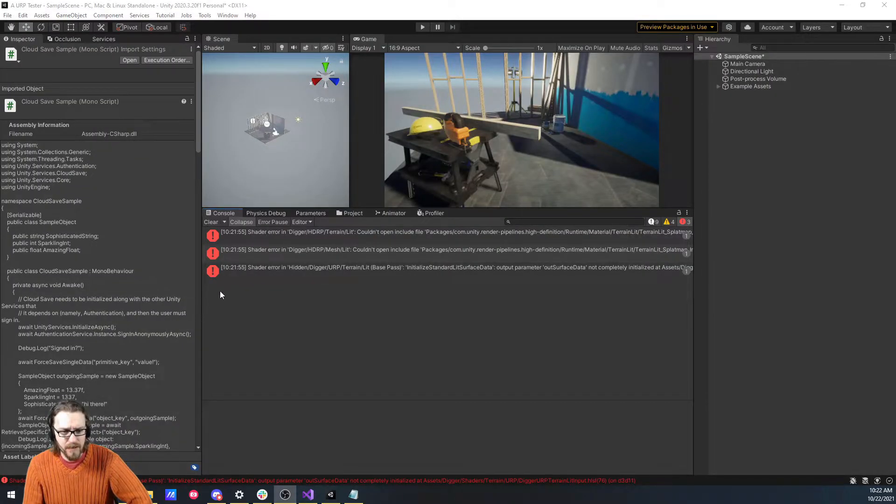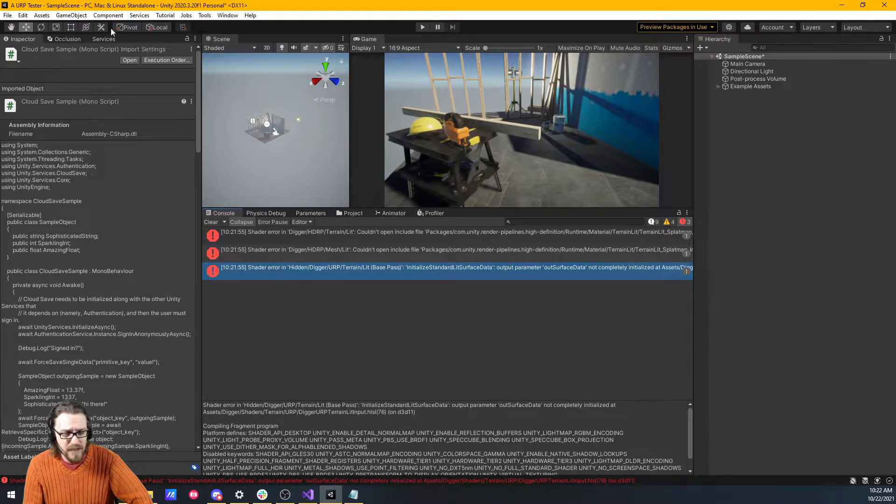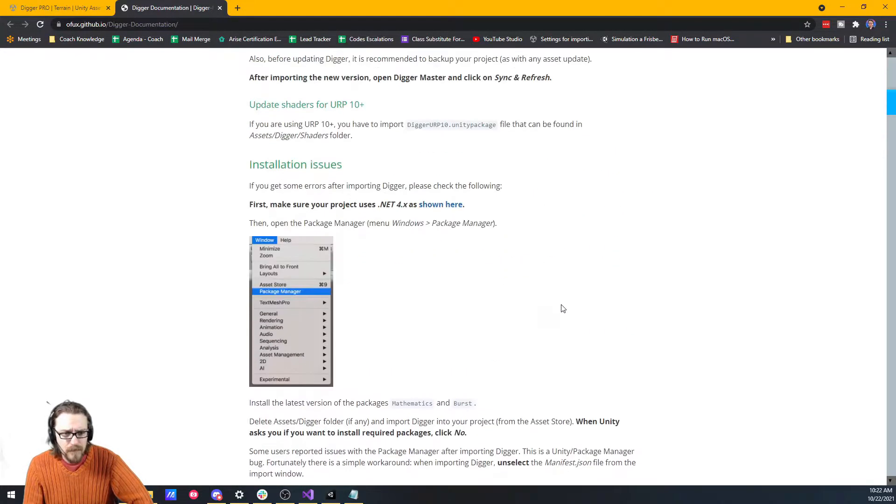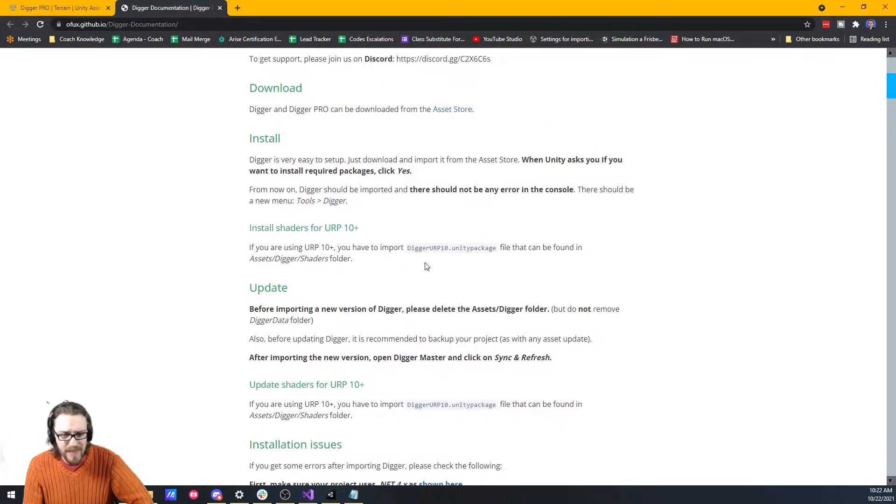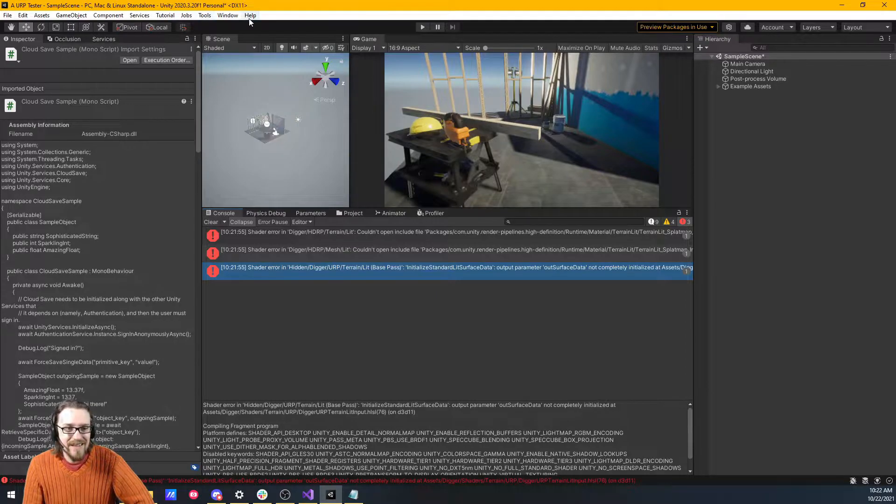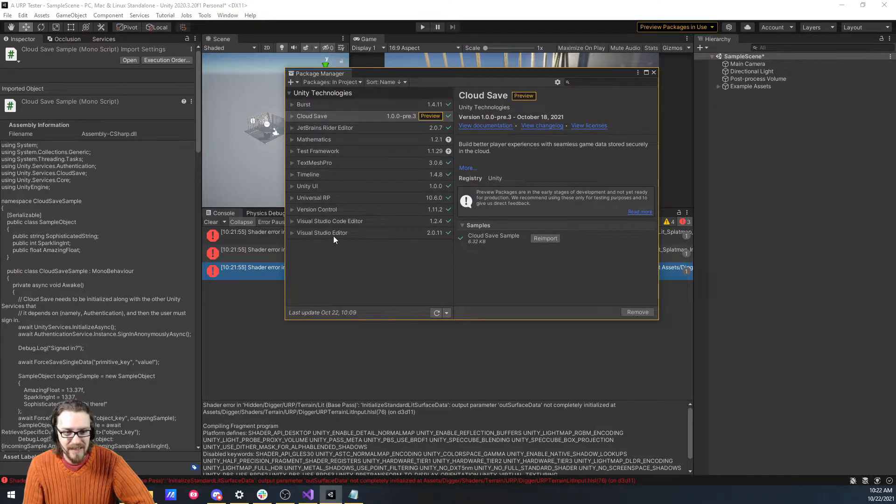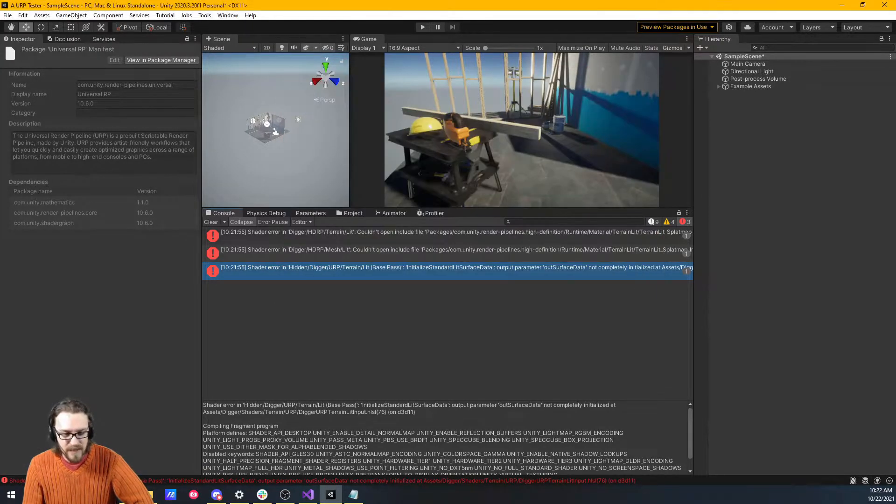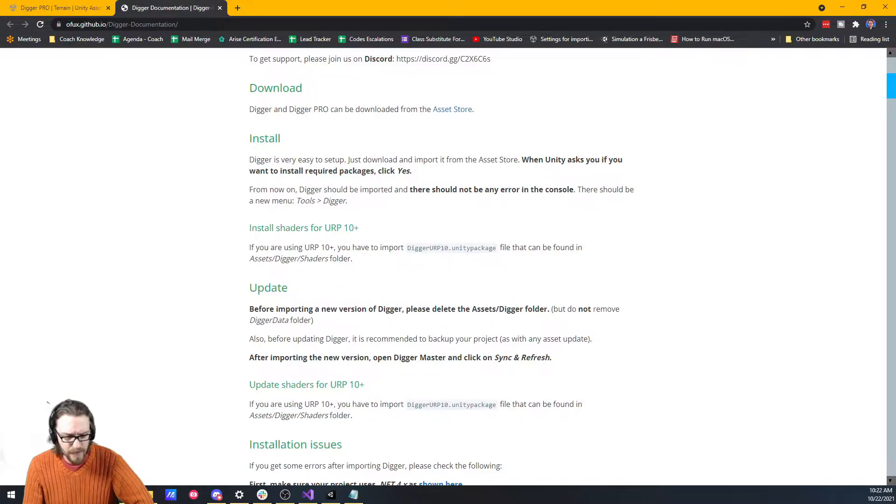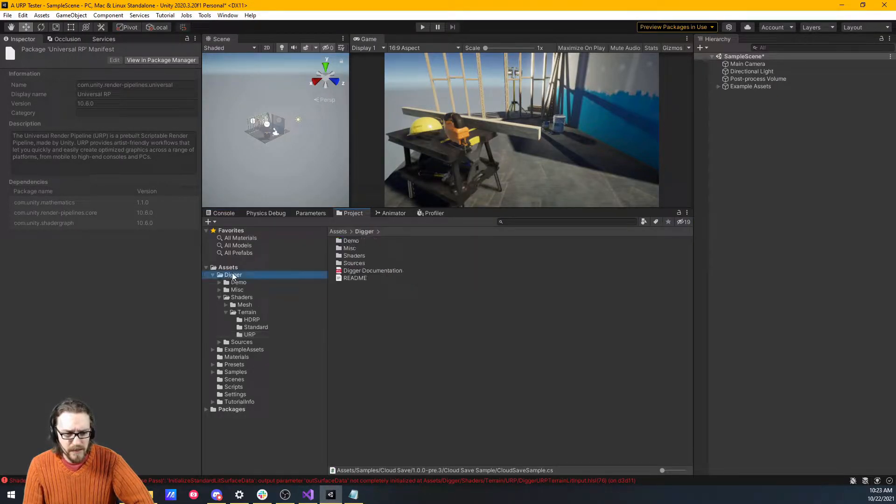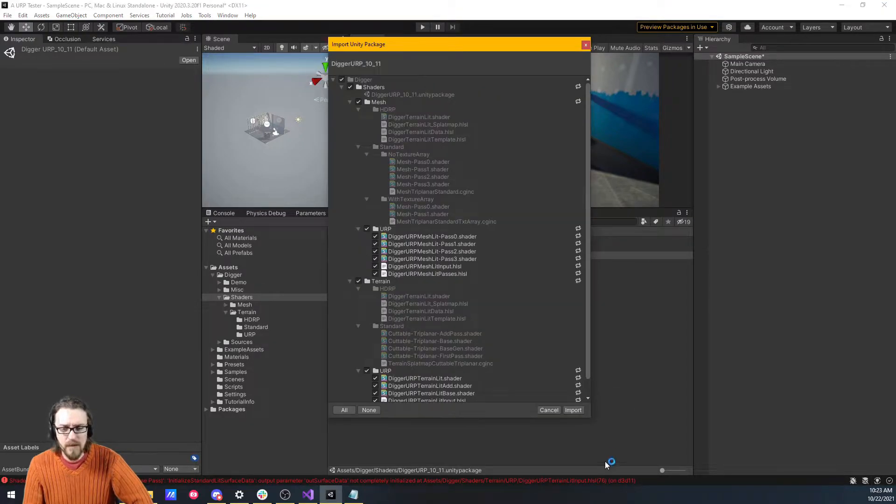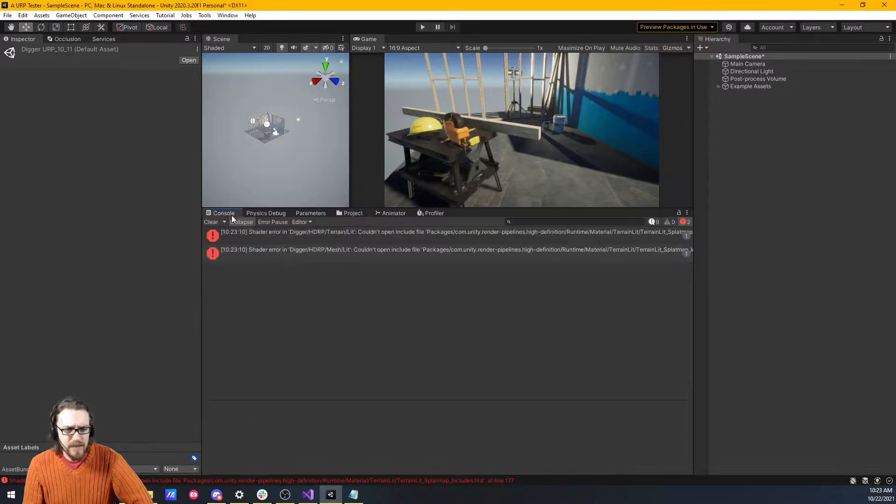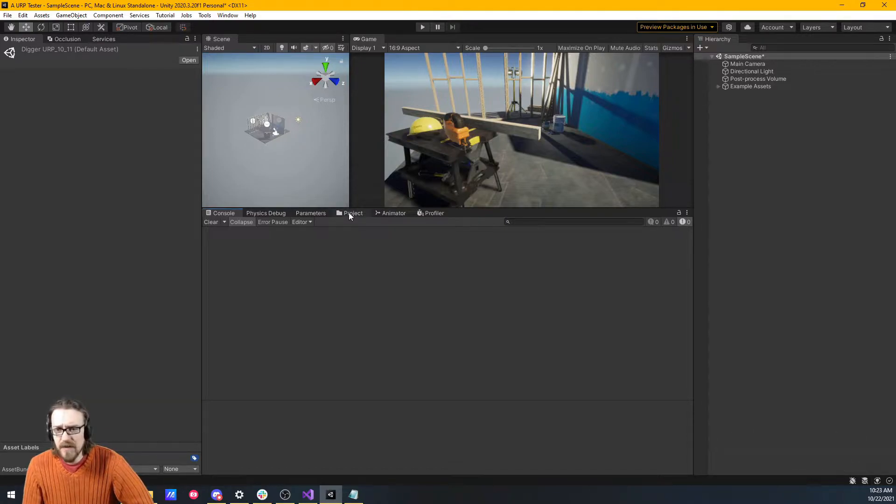So we're getting some console errors here. We have HDRP. We are using URP. So I think to fix this console error, it's something mentioned in the documentation. If you are using URP 10 plus, you have to import the Digger URP 10 unity package file. Let's go to window package manager, universal render. Yeah, we're using it above 10. So we need to follow the documentation steps. Let's go project, Digger, Shaders, Digger URP. So we import this. Let's hit clear. It doesn't care about those errors right now. Nothing that's going to keep us from moving on.